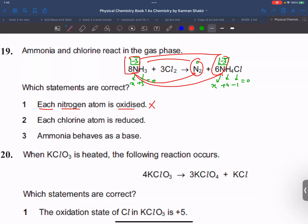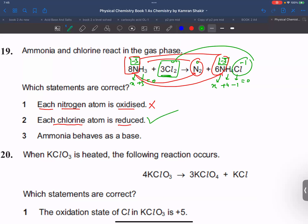Only two nitrogen atoms are oxidized, not all eight. Now checking the next statement: each chlorine atom is reduced. Chlorine was at oxidation state zero and is now minus 1 here, so all chlorine is reduced. This statement is true.